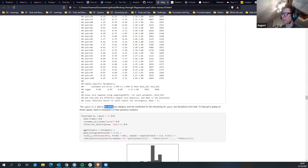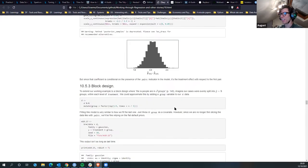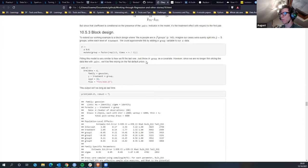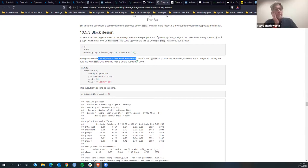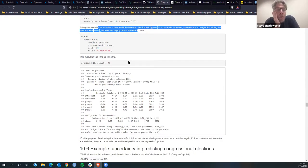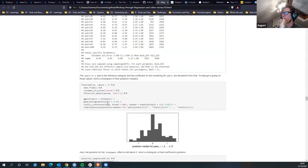Pair equals one is the reference category and the coefficient is the deviation from that. Then we went down to block design - to extend our working design where n people are in j groups.